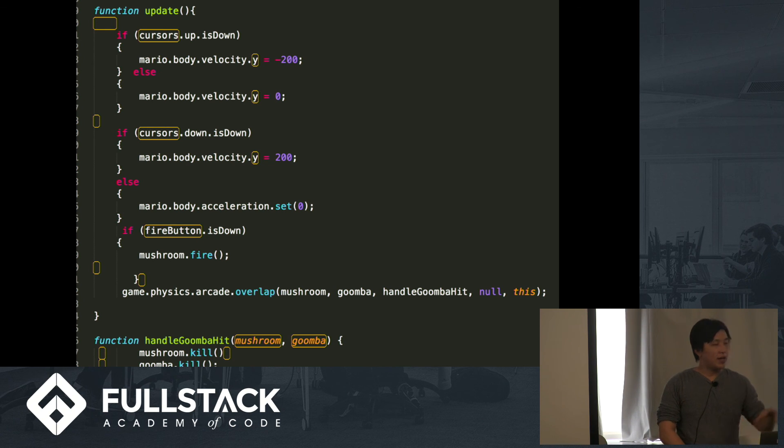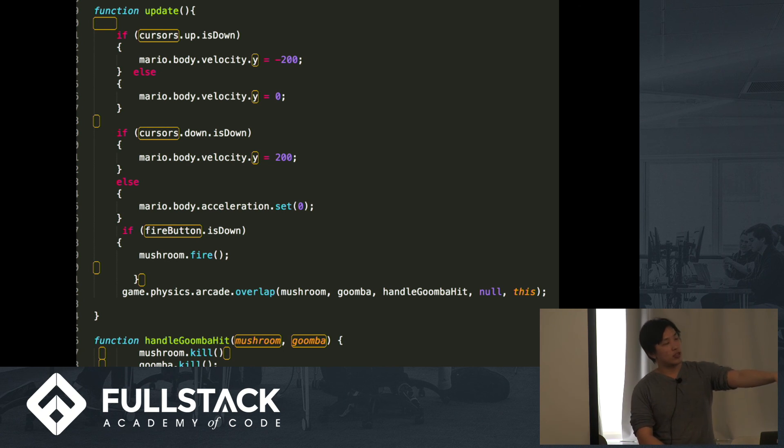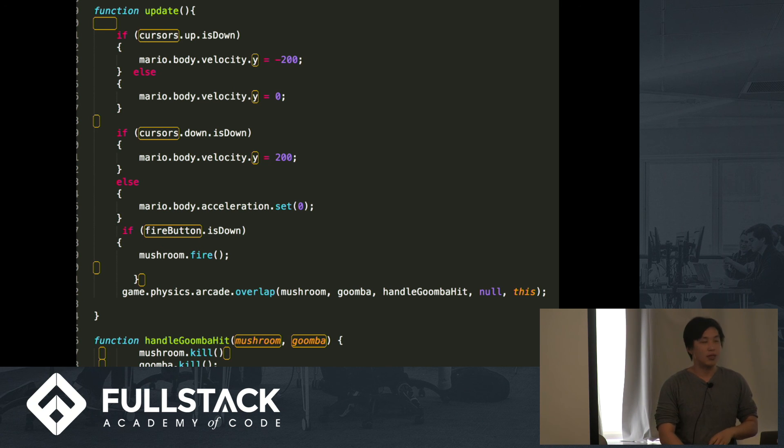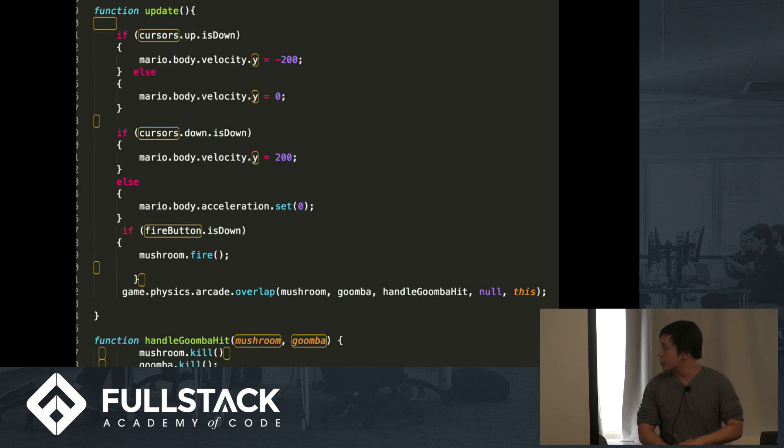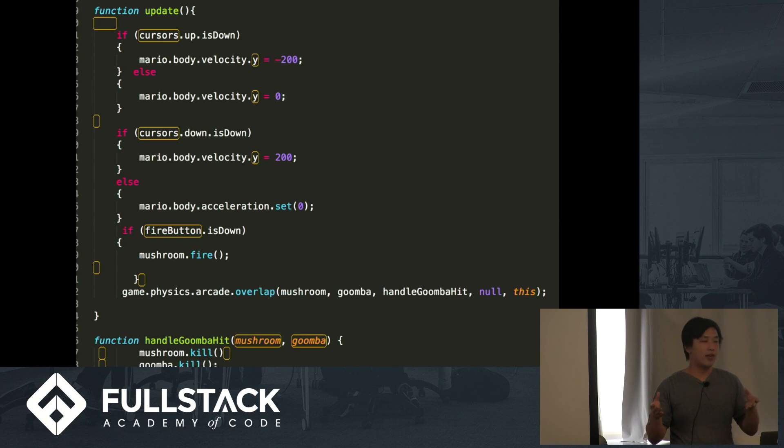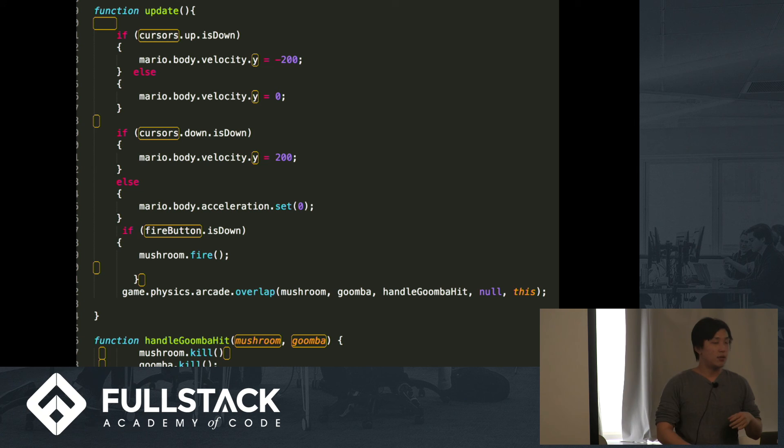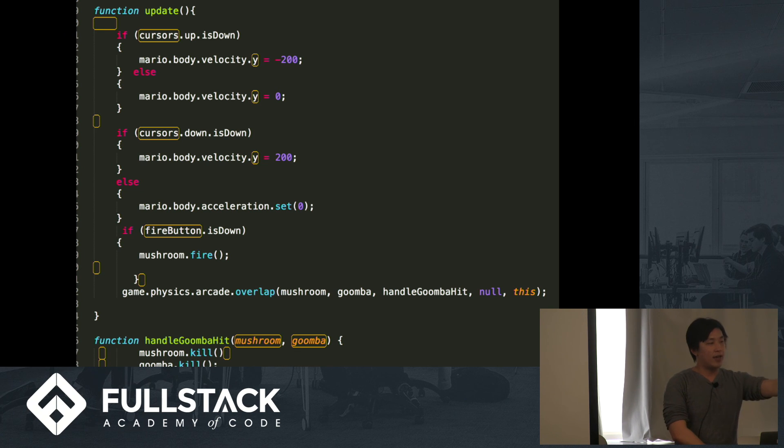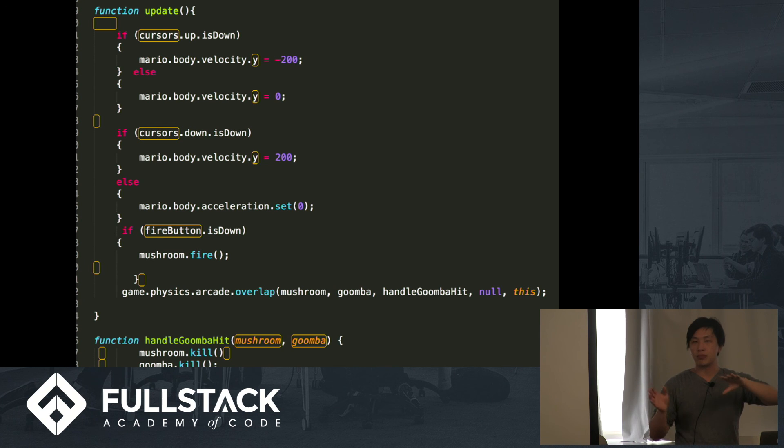And, okay, so now you see the collision here. It's really, really simple compared to what I had earlier in Pixie.js. It's just literally overlap, and then the two items that overlap. And then I have a handle of Goomba, which is killing both of these sprites based on collision.